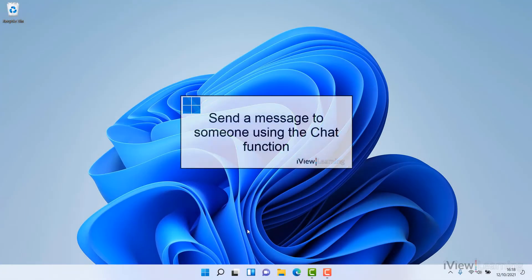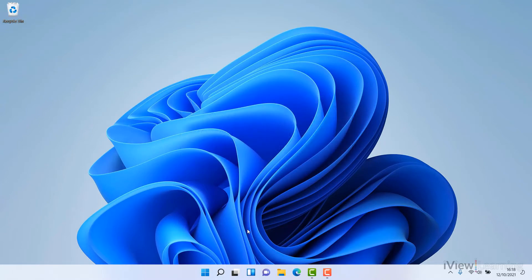In this video, I'll show you how to send a message to someone using the chat functions in Windows 11.